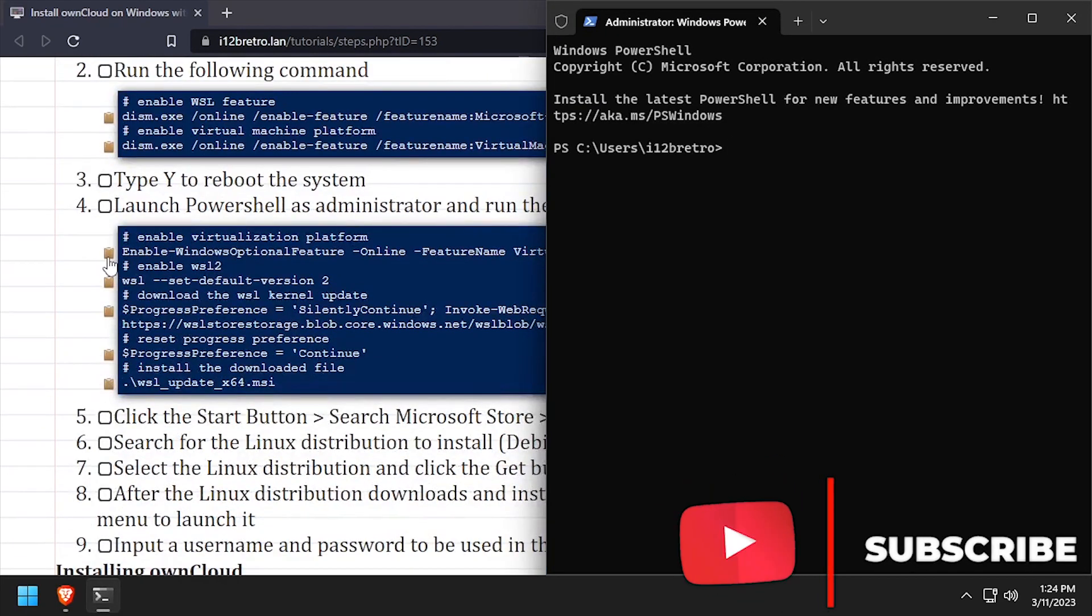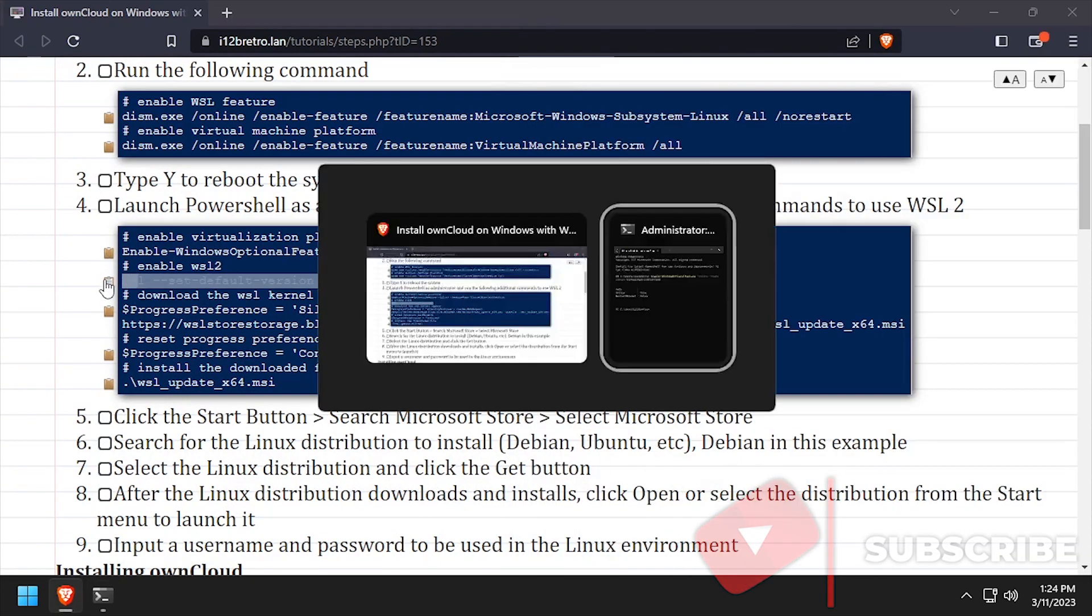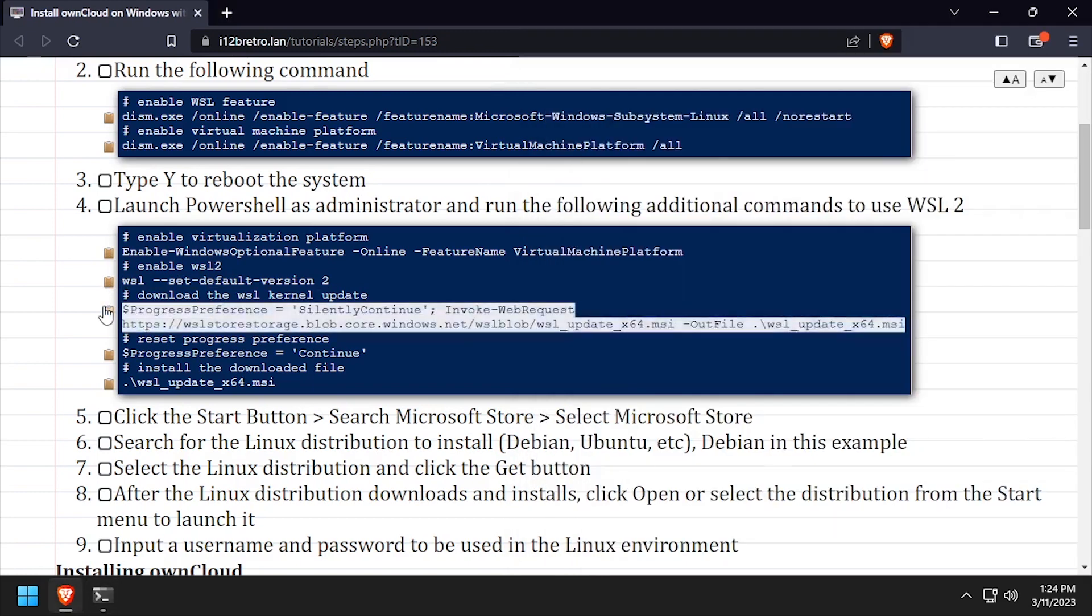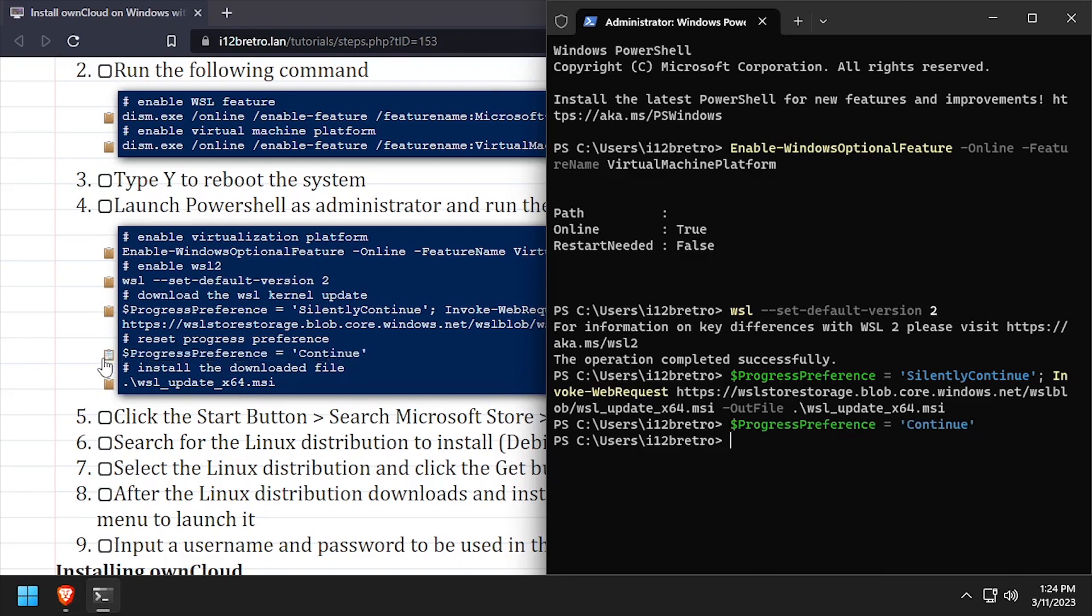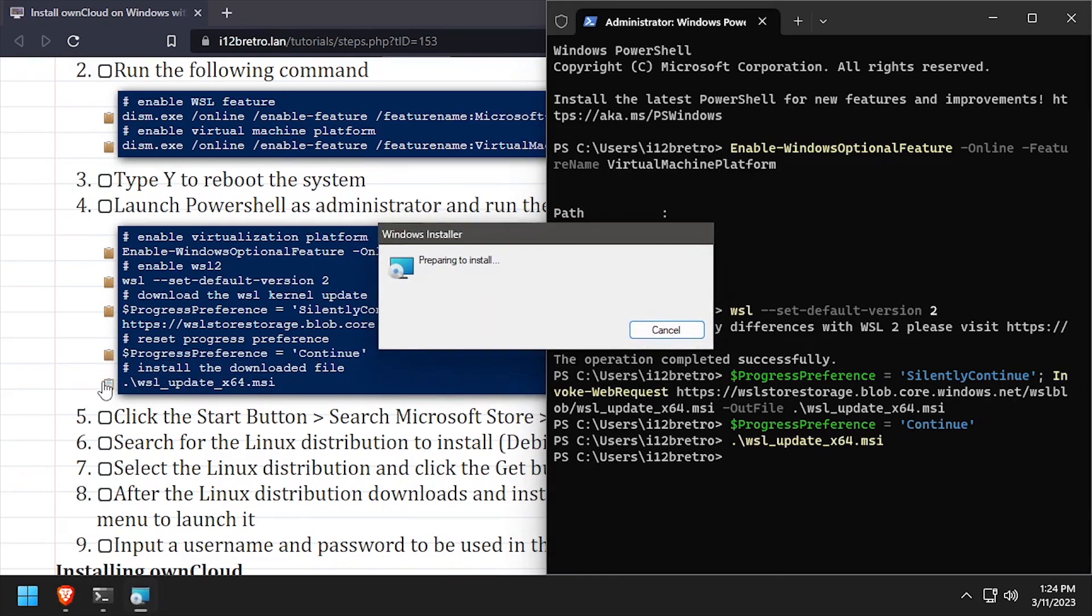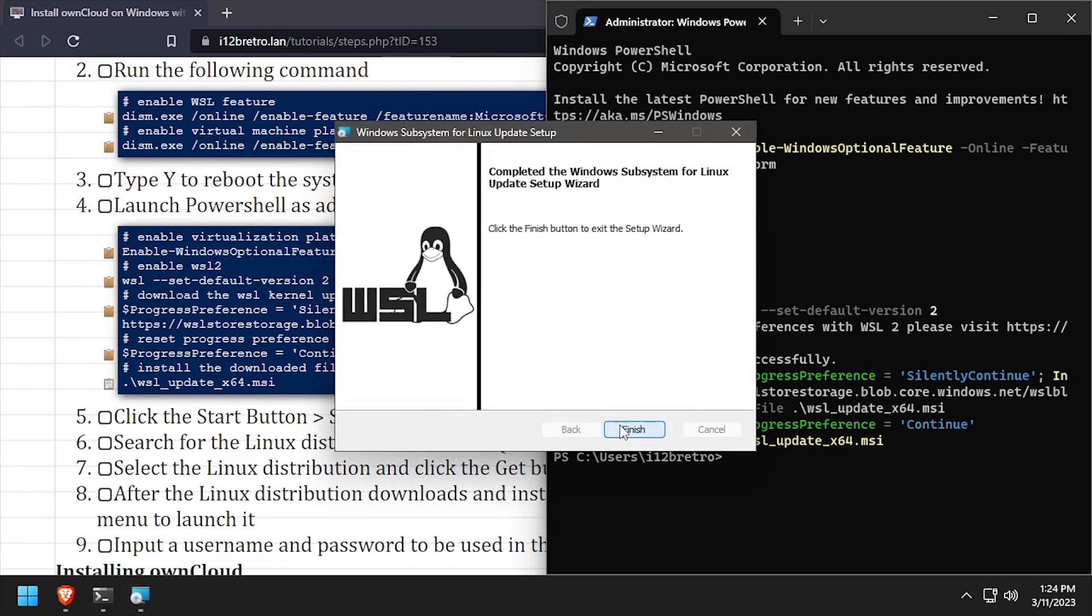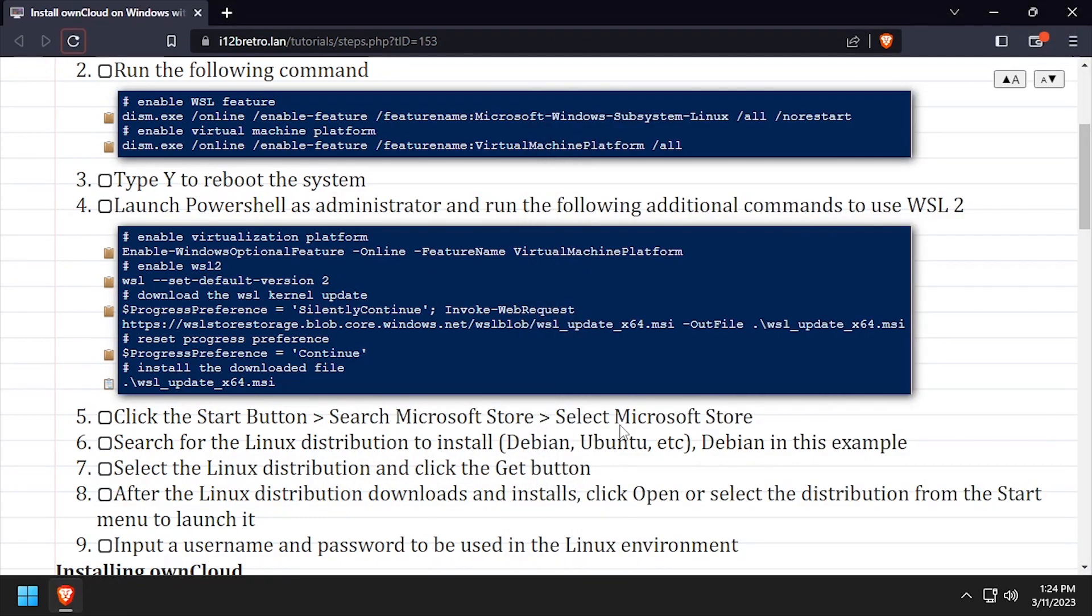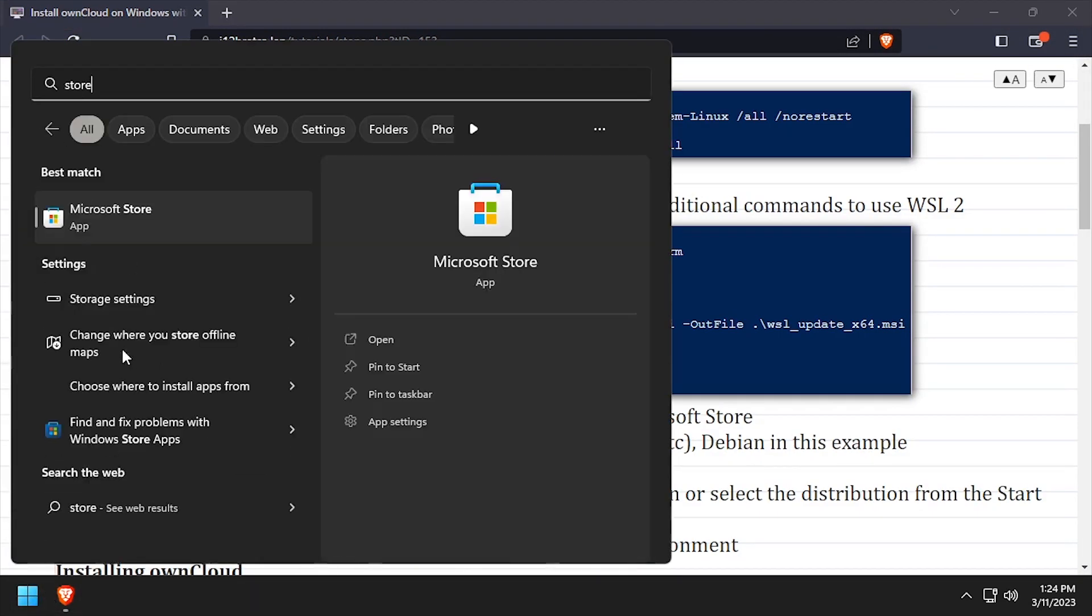Next we'll enable the virtual machine platform feature. Now that it's installed, set WSL to version 2, then we'll download the kernel update for WSL and install it. Click Next, then Finish to install the kernel update.